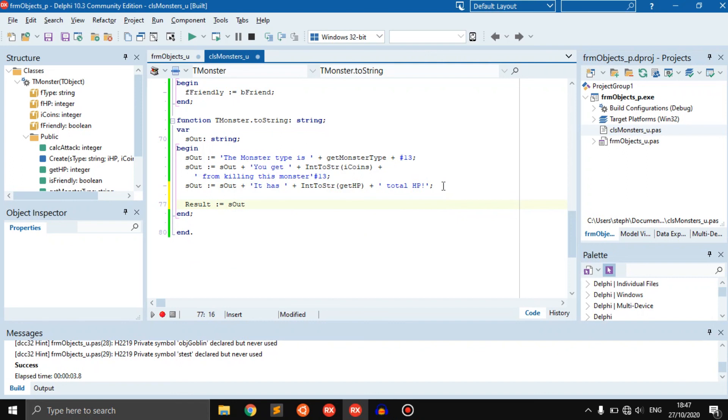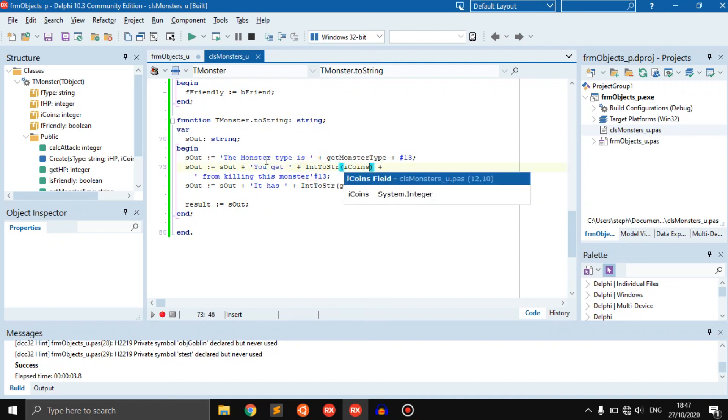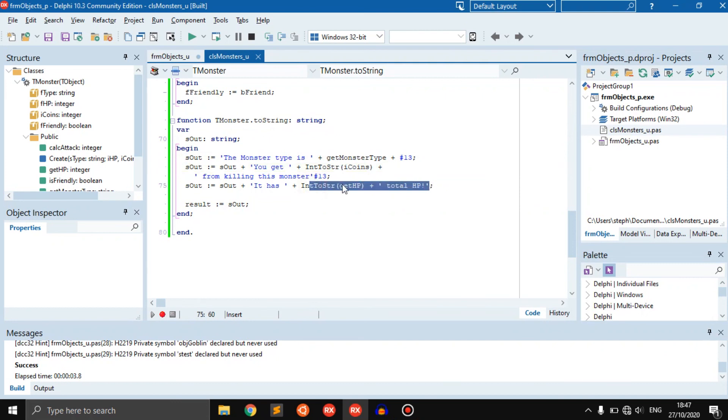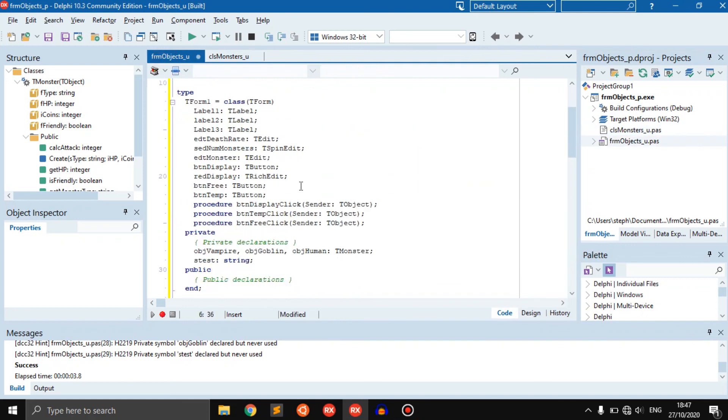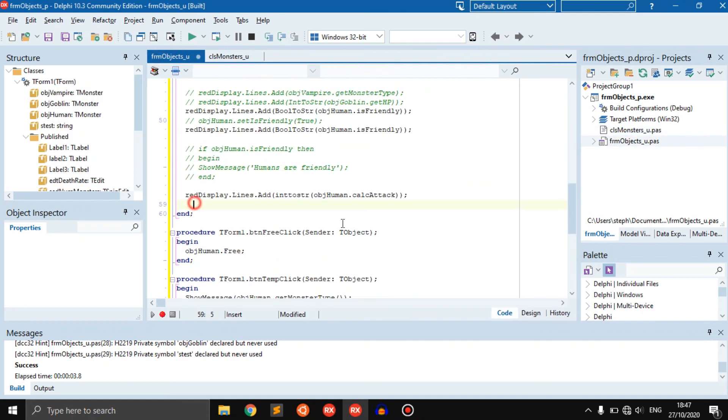Basically the to string function just gives you a formatted output. In this case it tells you hey this monster is a human and this monster also drops this amount of coins if you kill it and it has this much HP, so you should think before you attack it. That's basically what it does, it just displays output.